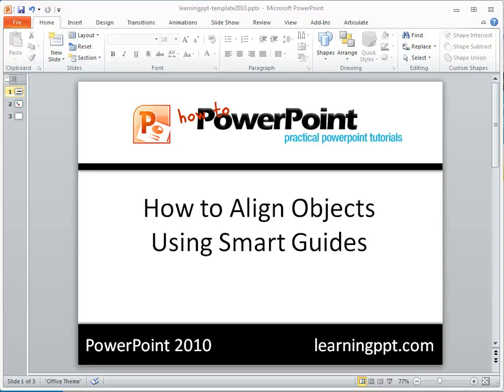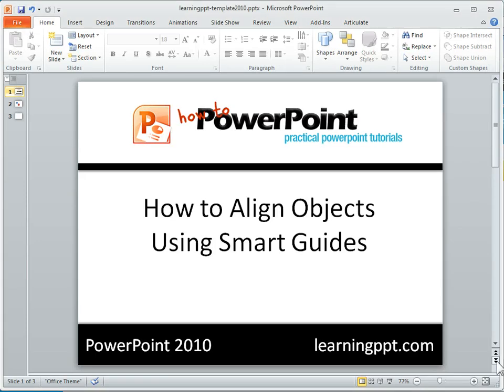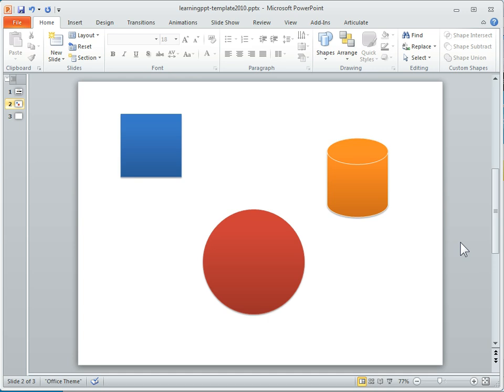Let's look at how to align objects in PowerPoint 2010, and specifically what we're going to look at is the new feature called Smart Guides. Let's go to a new slide here. On this slide I have three objects, and we'll just do a quick overview of the Smart Guides, and they're really pretty simple.